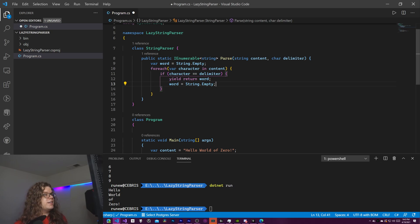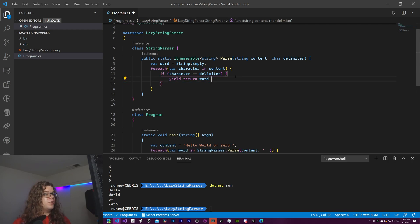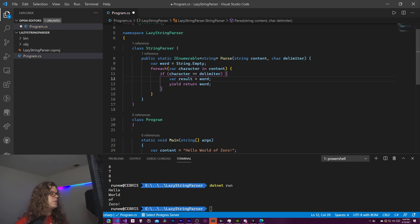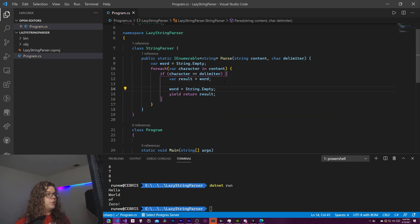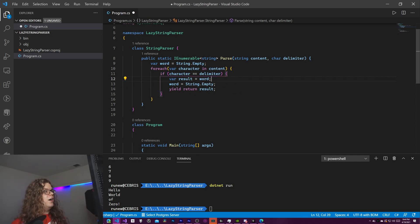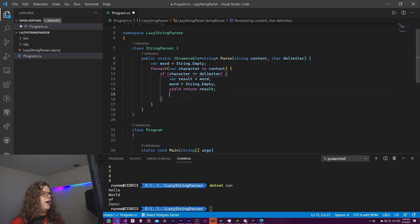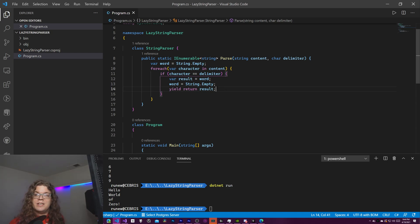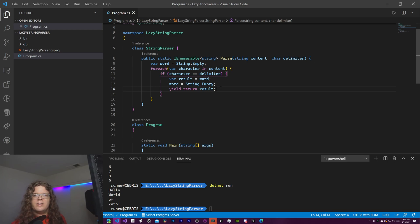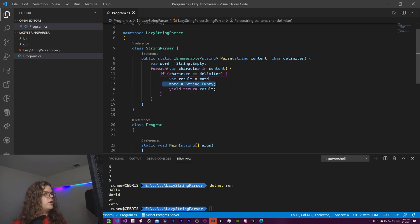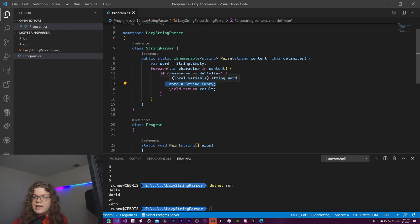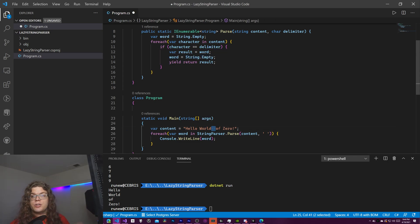Alternatively you can store it in a temporary variable - var result = word - and yield return result after resetting word. Either approach works; we'll pick up right where we left off after the yield. The problem with the current code is that if there's a space in the input we're going to hit the delimiter twice, which means we could return an empty string - and that probably isn't what we want.